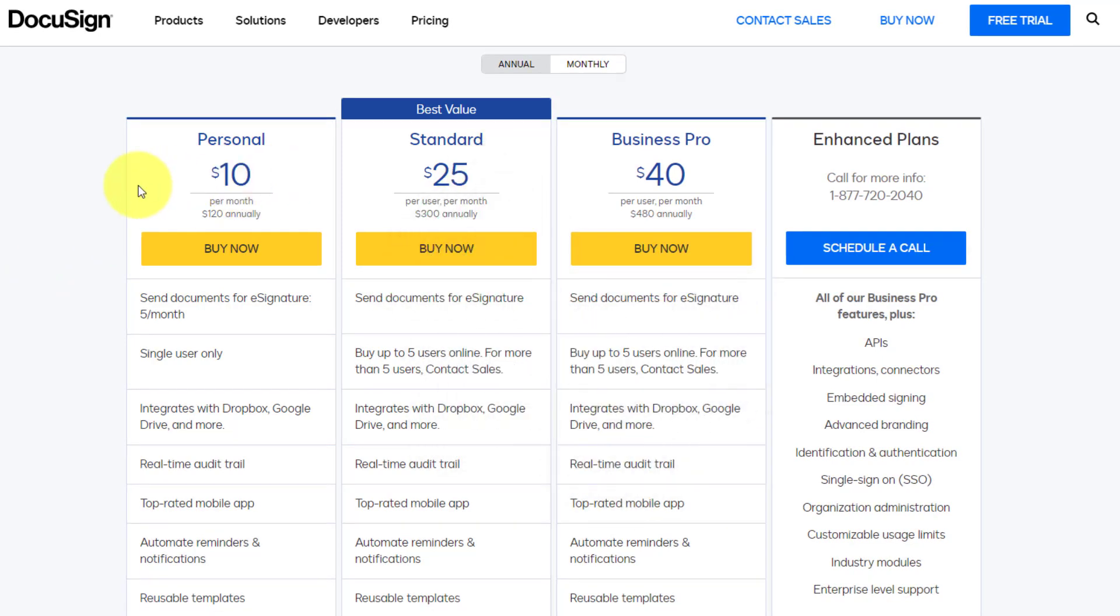Now their personal plan starts at just $10 a month, which sounds quite reasonable. However, that limits you to just five documents a month. So in most cases, if you're sending out more than five a month,